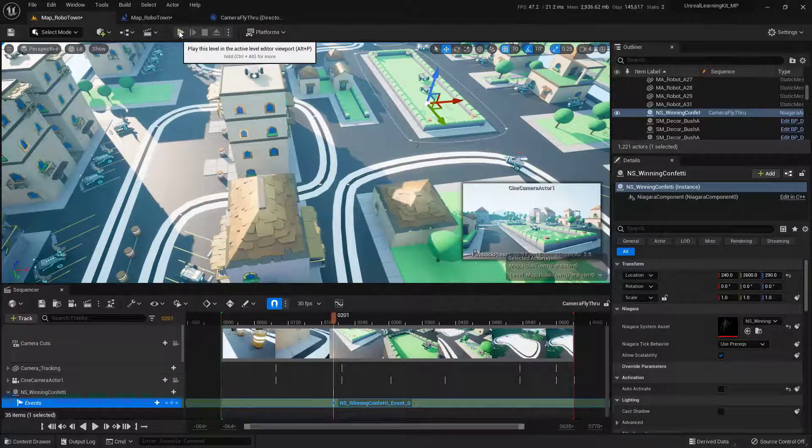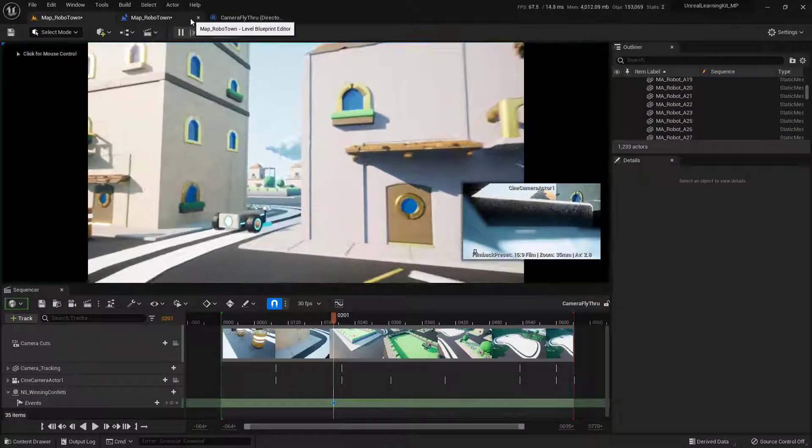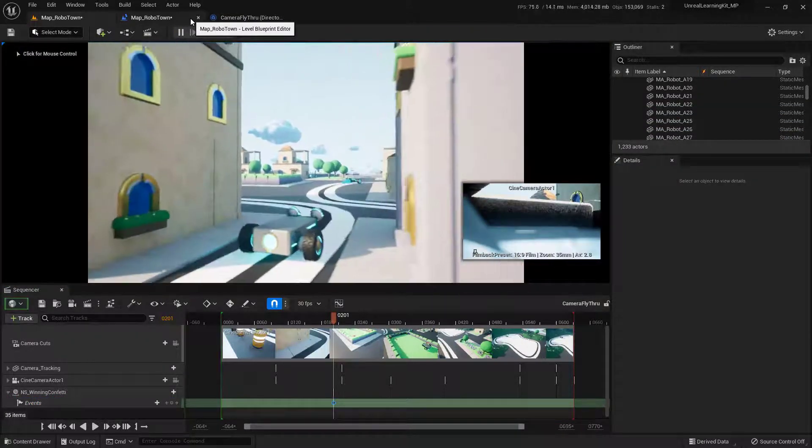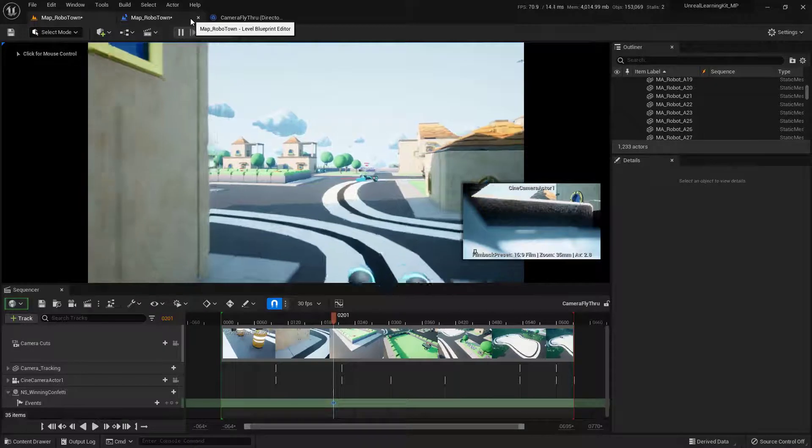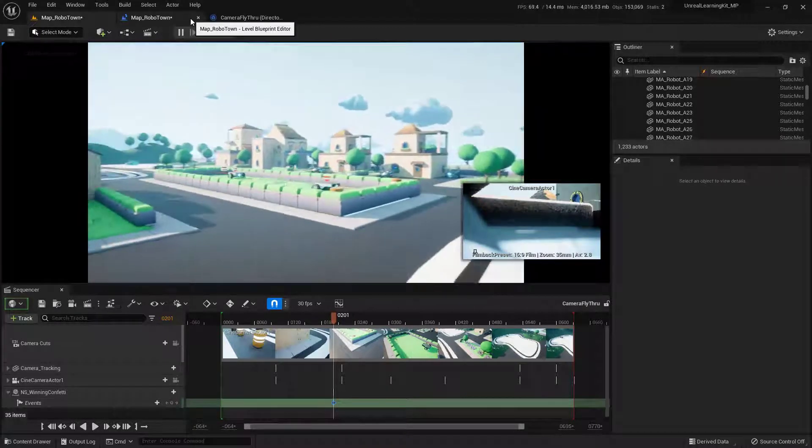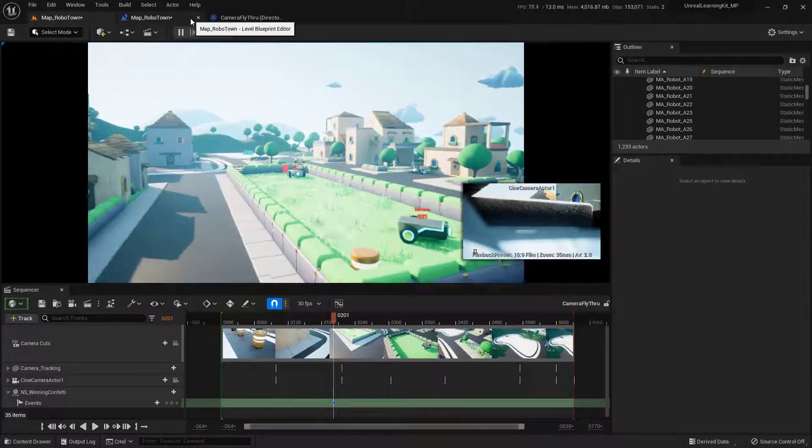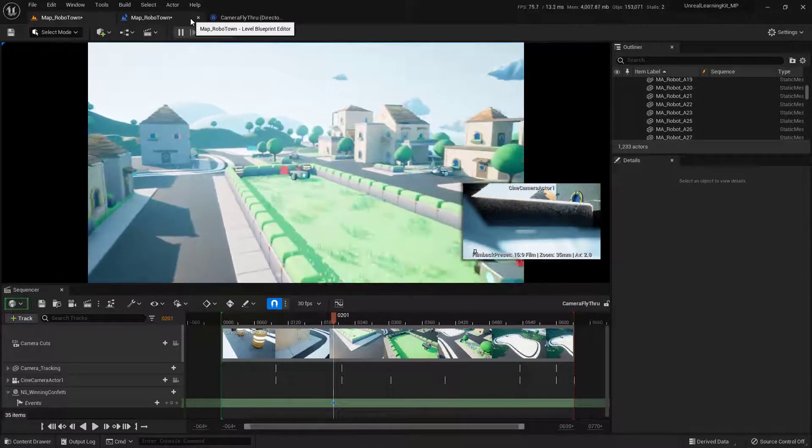So we'll just come up here and hit the play button and our level should go ahead and start. The video will begin at about frame 200. We should see that confetti. Ta-da! There it is. I'll press escape.